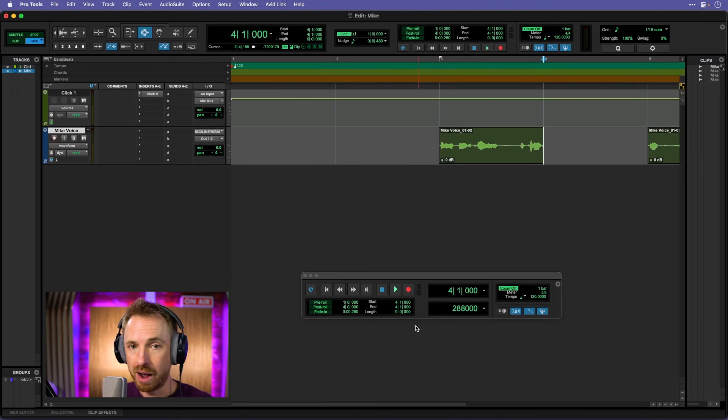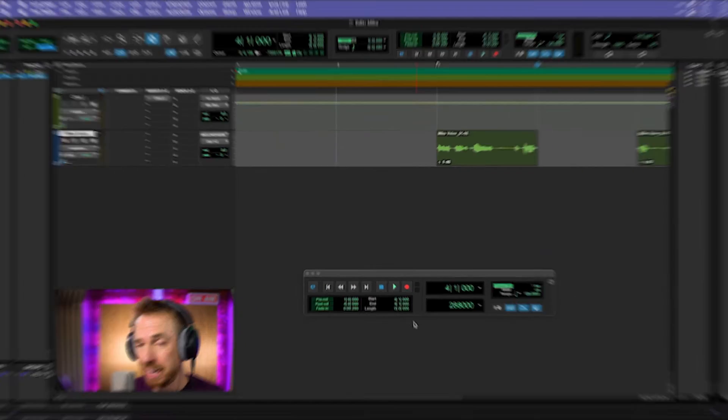And as you can see, to start with, I'm working in bars and beats. But later on, we can change that into time, decimal time. It's probably quite handy for a traditional voice-first editor like myself.